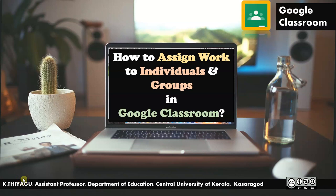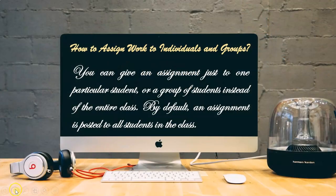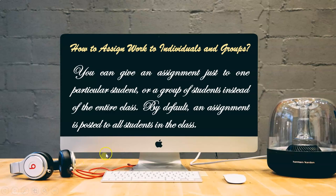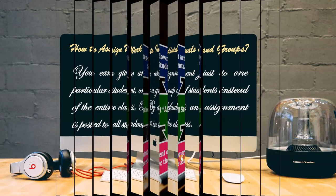Hi, are you ready to learn how to assign work to individuals and groups in Google Classroom? You can give an assignment to just one particular student or a group of students instead of the entire class. By default, an assignment is posted to all students in the class.